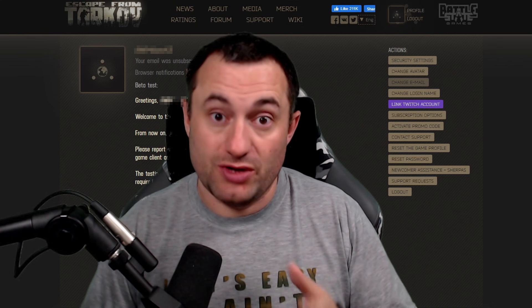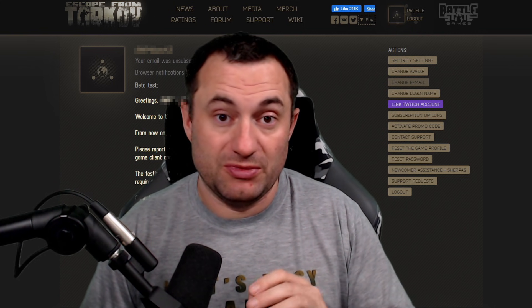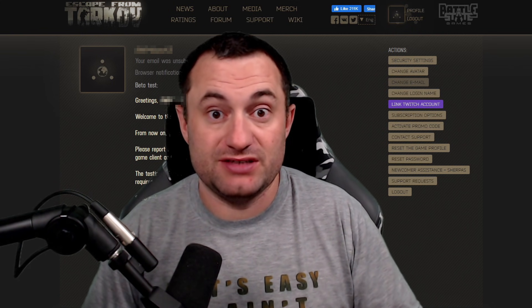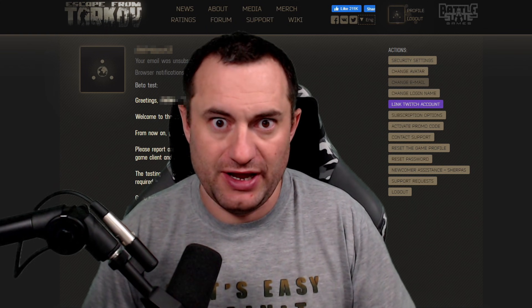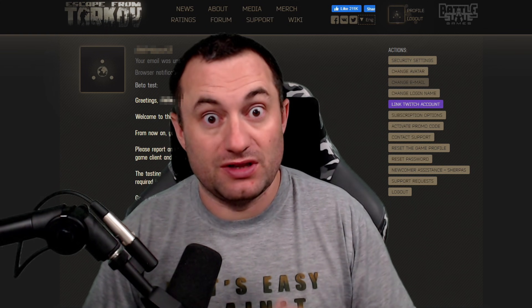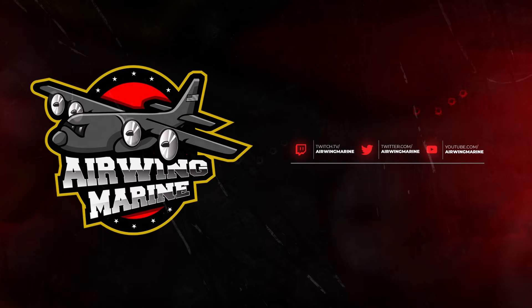So I want to do a quick video, show you how to do it so you don't miss out the next time BSG does one of these and you can get your free items from Nikita. So let's dive right into it.